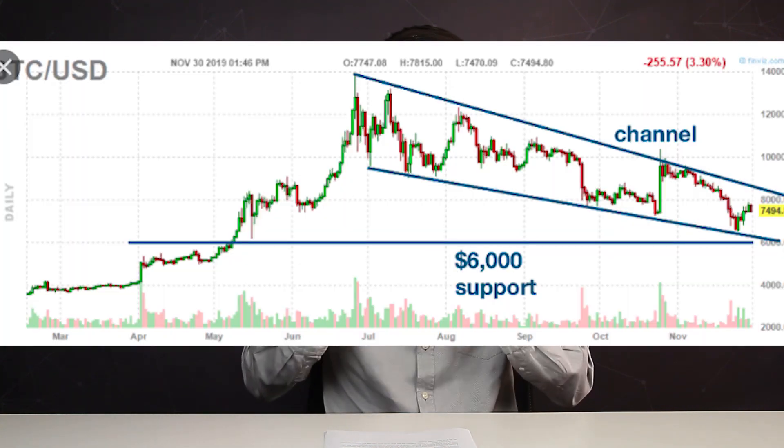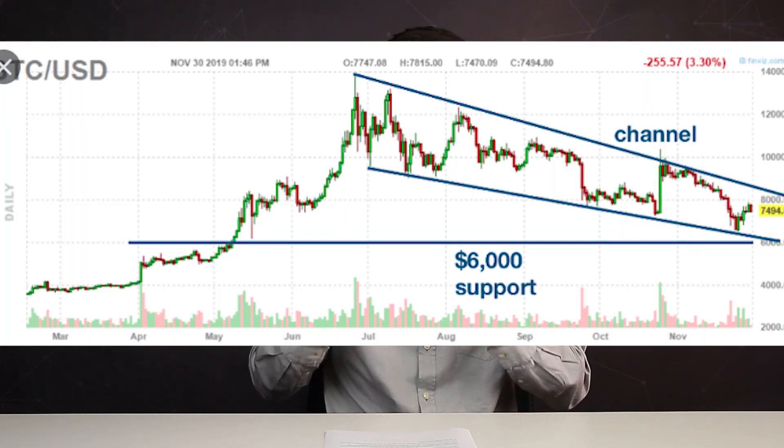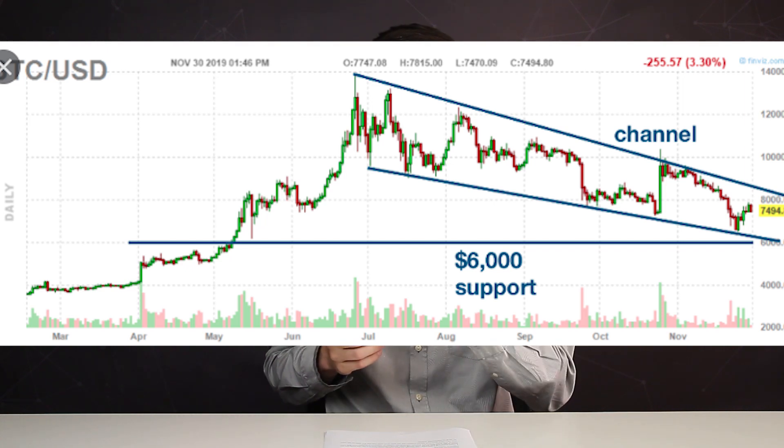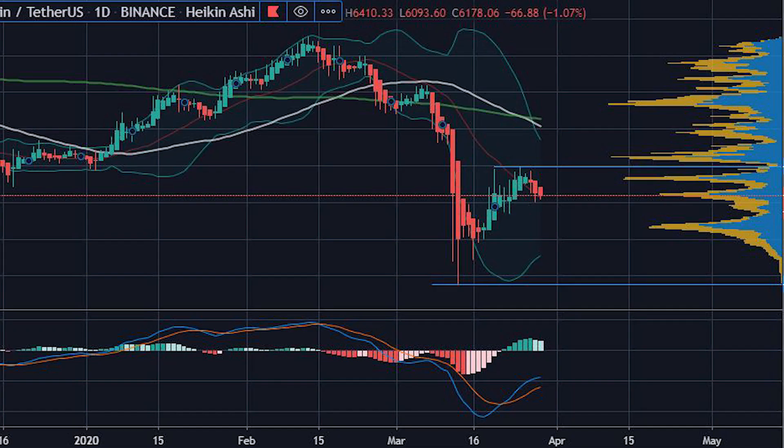The simplest example is support of Bitcoin price at $6,000. For several months the price could not break it, but after breaking through, the price went down very fast. This is explained by the fact that players have a kind of emotional attachment to this level.